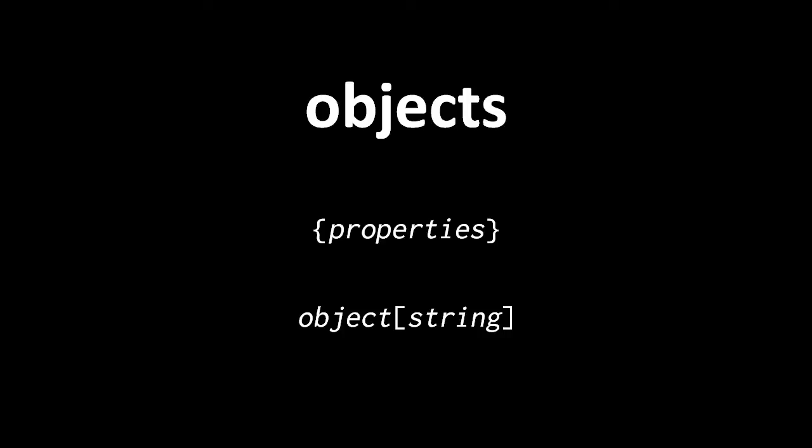The brackets immediately follow some expression which evaluates into an object, and inside the square brackets we put a string expression which is the name of a property, that is, some key.